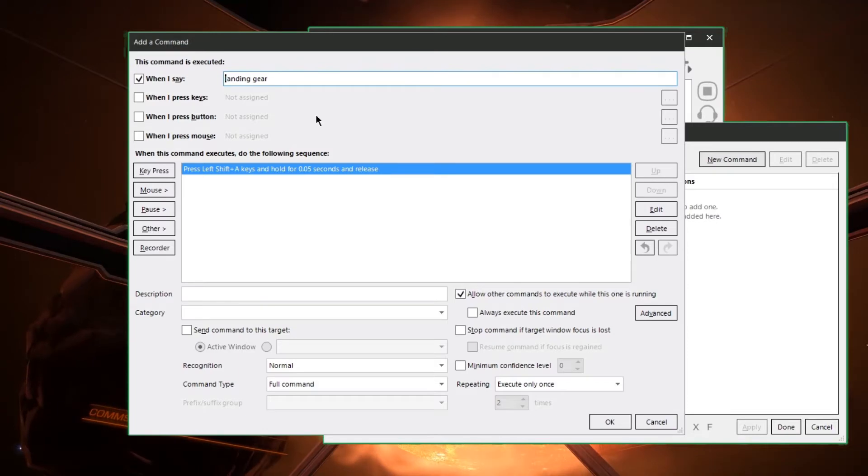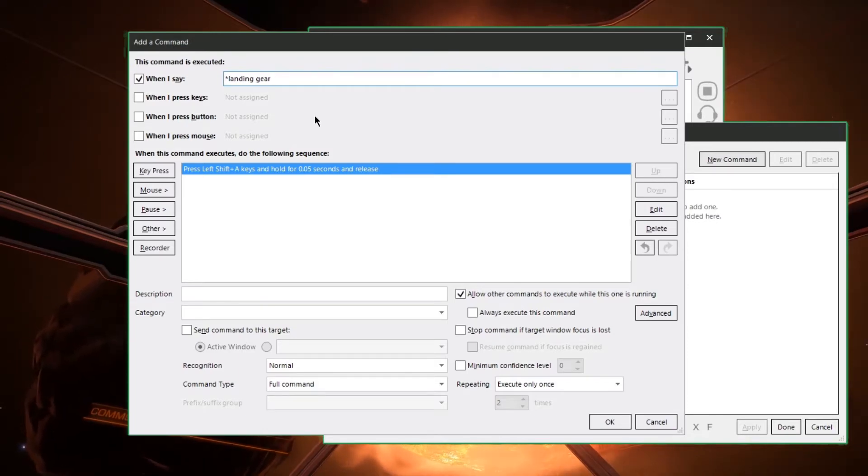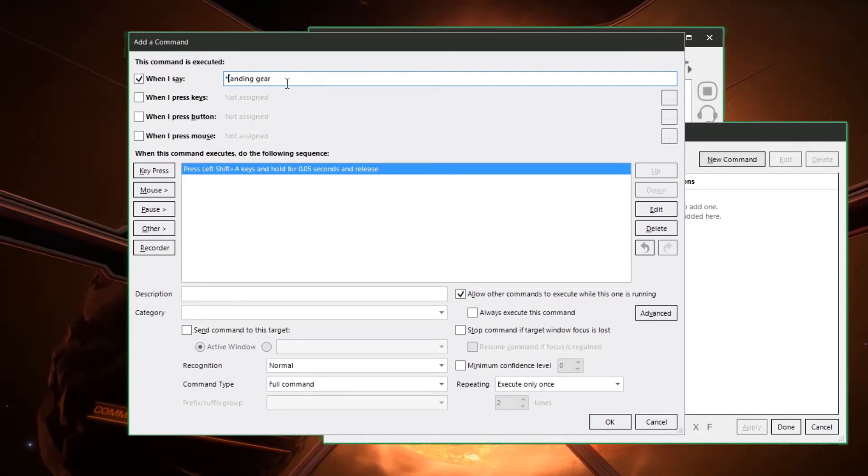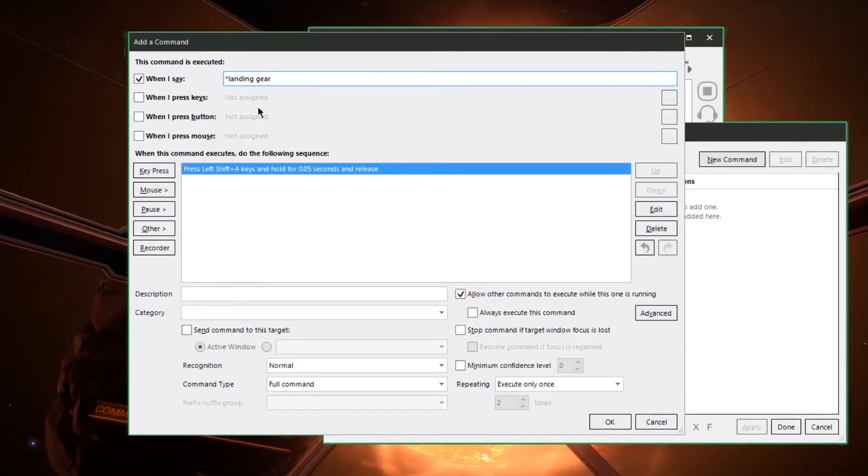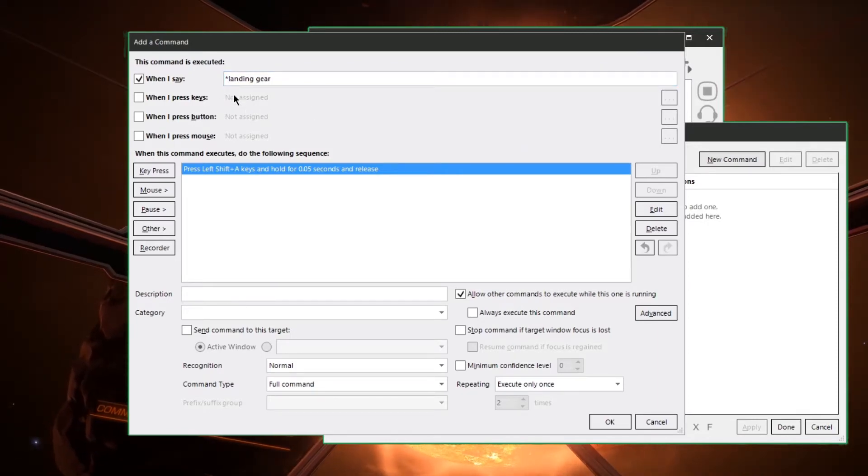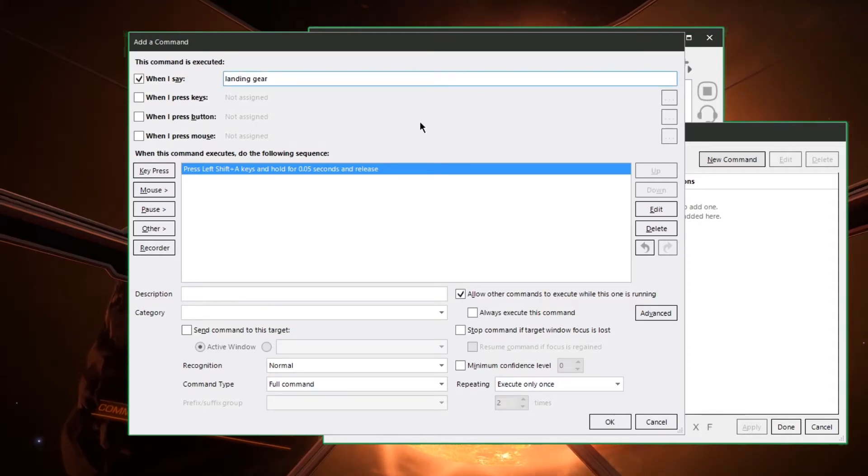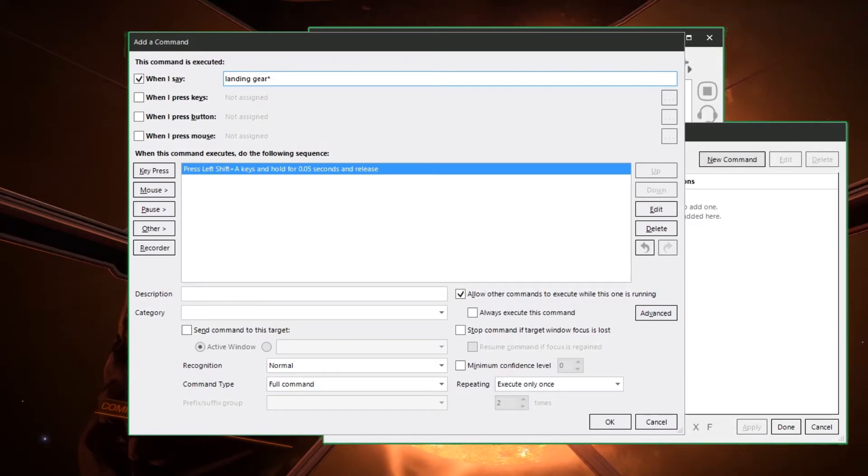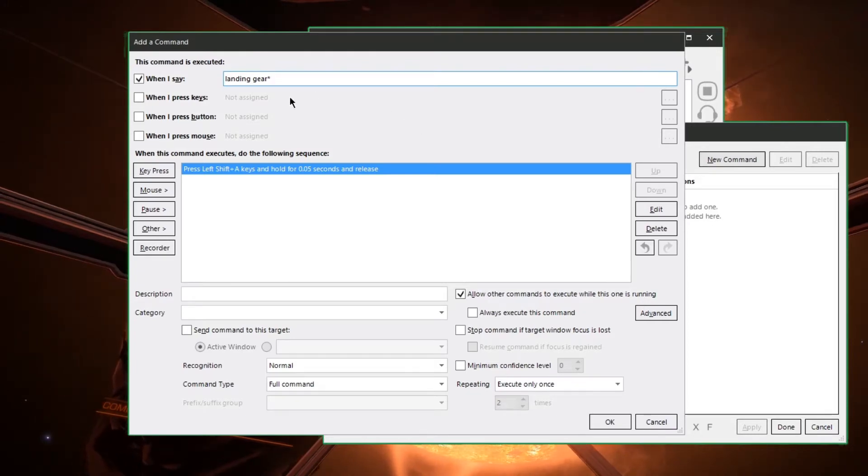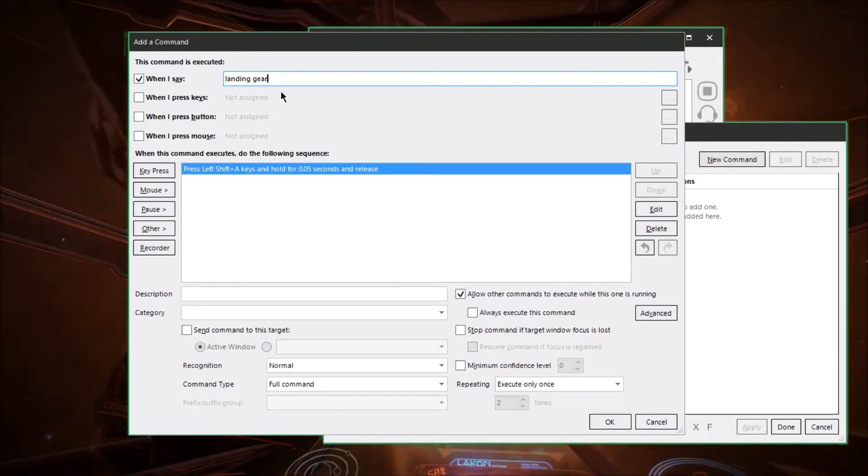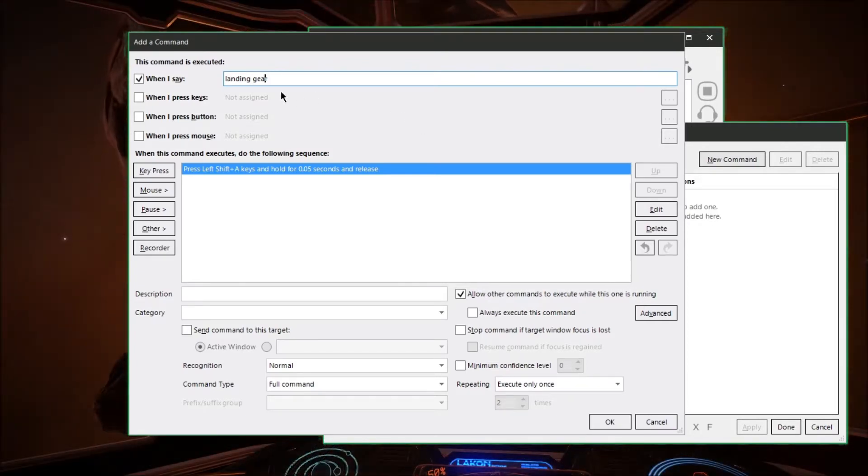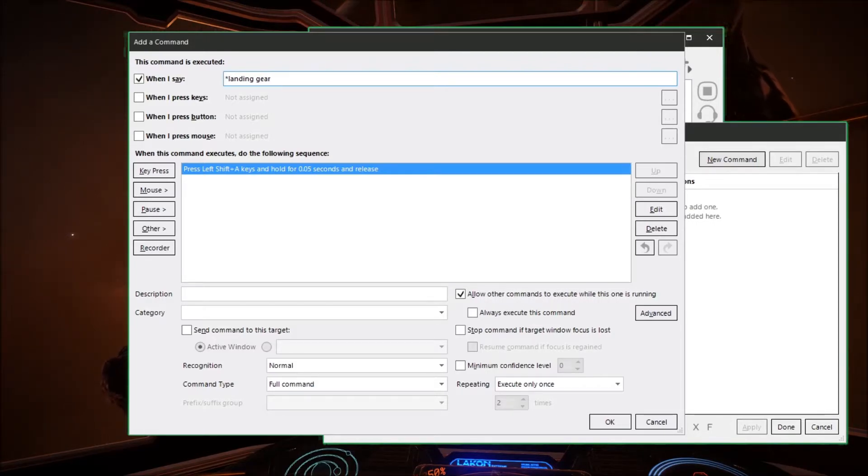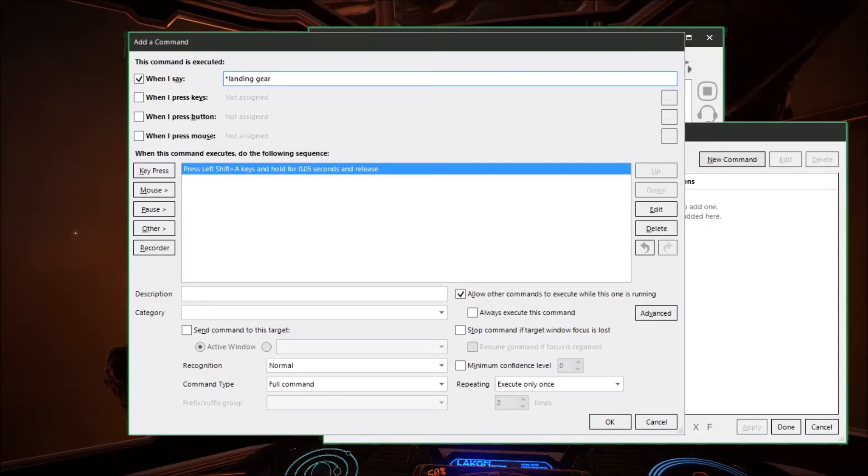There's a number of things you can do to tweak the commands that you give it. For instance if you put an asterisk at the beginning of your command it'll execute the command if it hears landing gear at the end of a sentence. And if you put the asterisk at the end of your command it will be listening for you to say landing gear in the beginning of a sentence. So we'll put the asterisk at the beginning of the command so it'll understand if we say things like raise the landing gear or put up the landing gear.